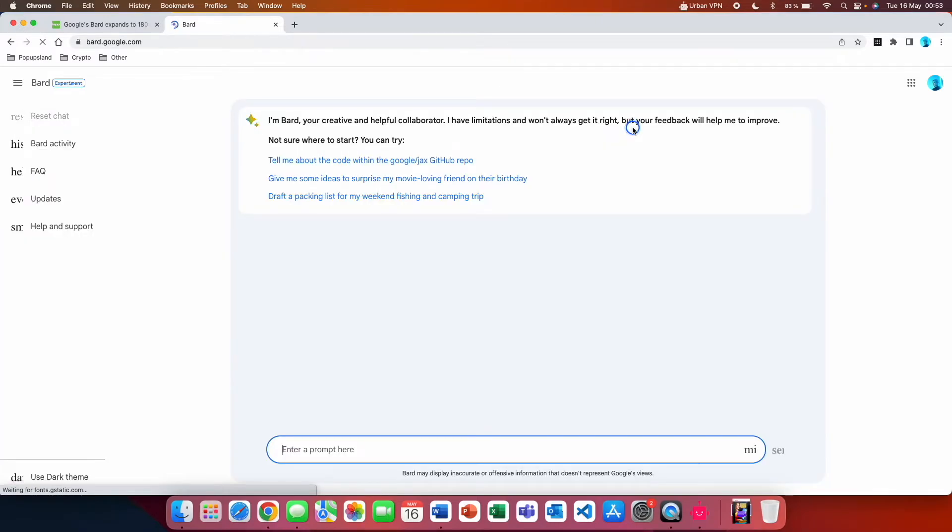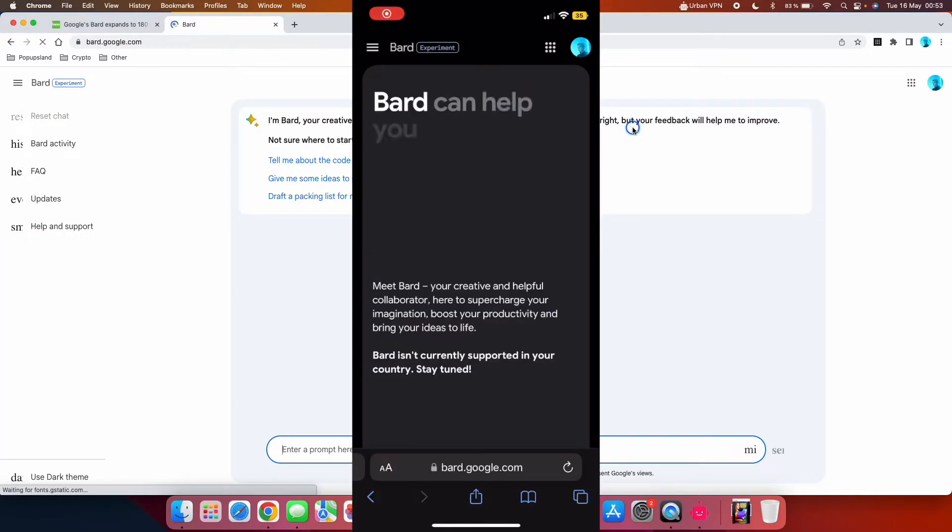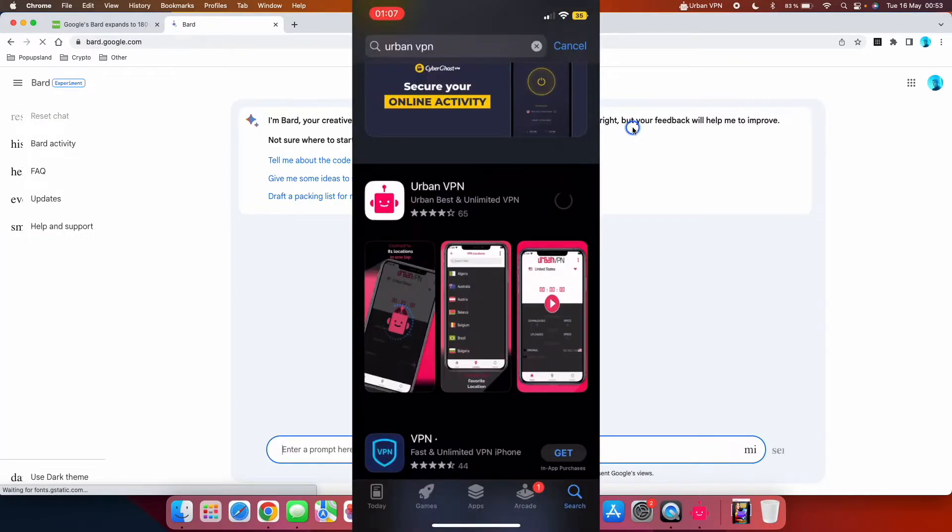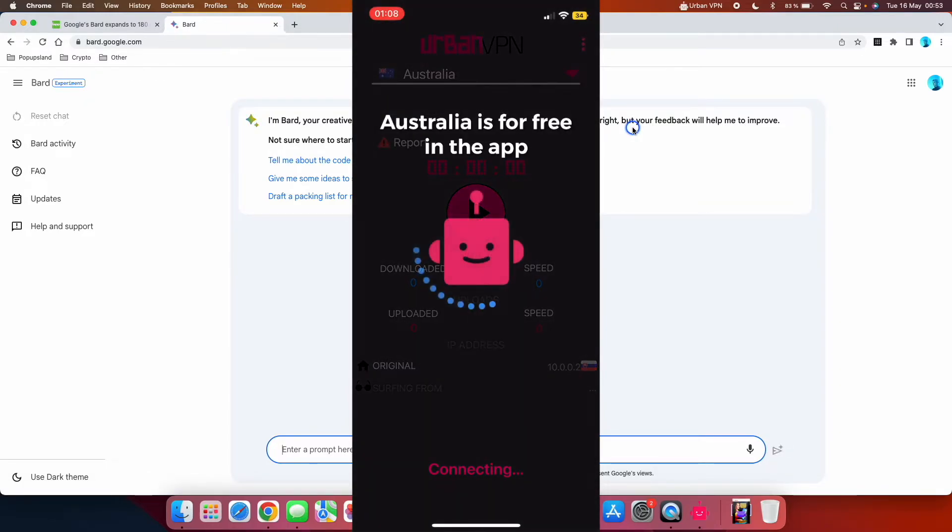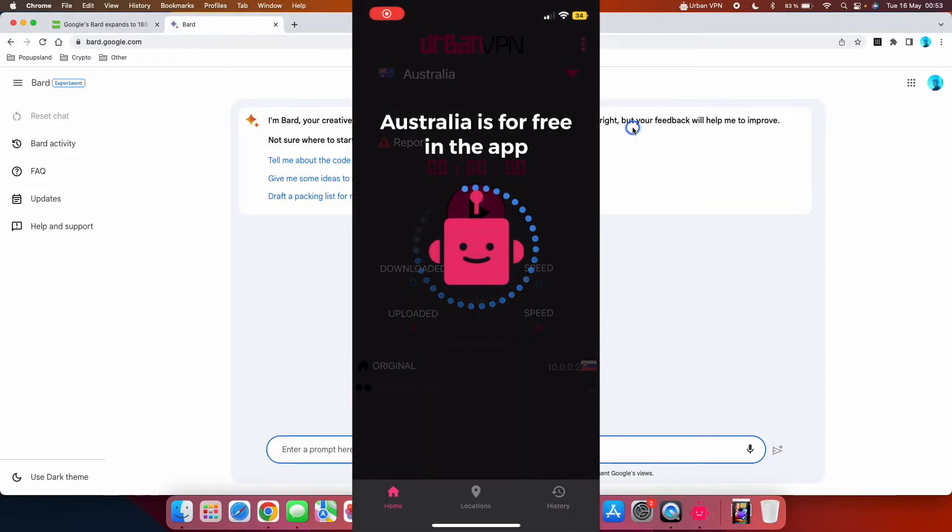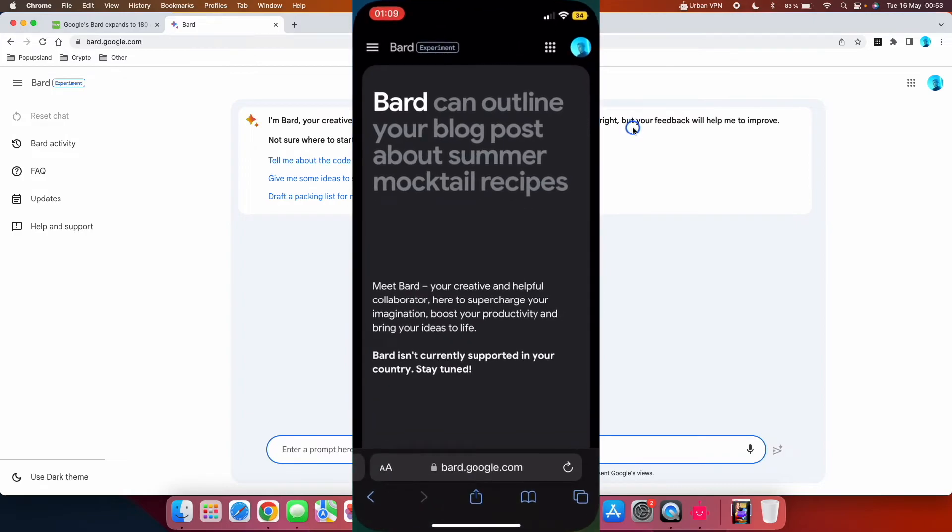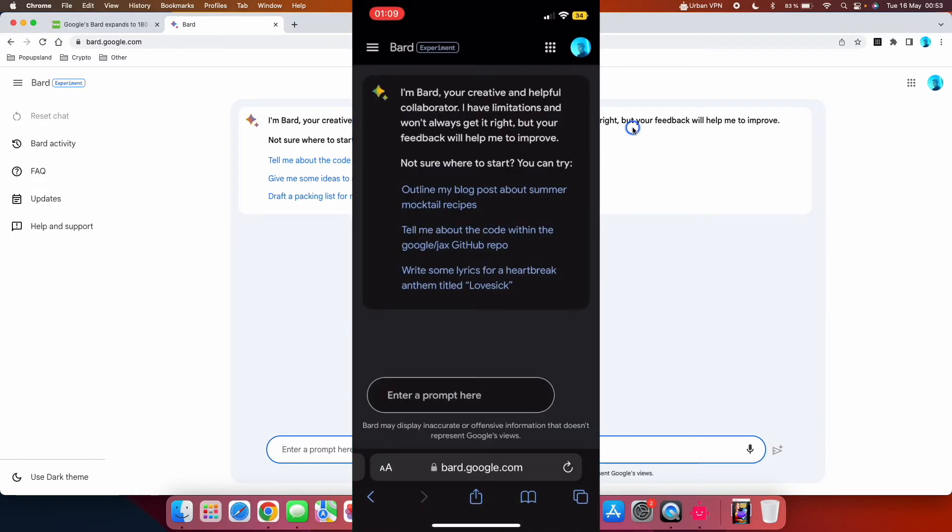And just like that, you are all set. You can also use the Urban VPN on your smartphone. So if you have Apple or Android, you just download their app. It's called the same Urban VPN and then you can also use BARD on your smartphone.